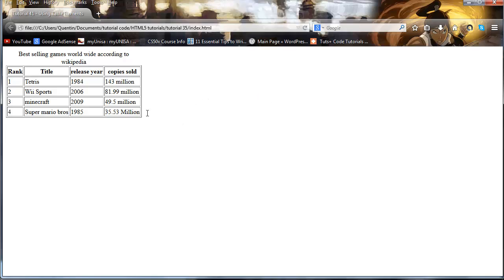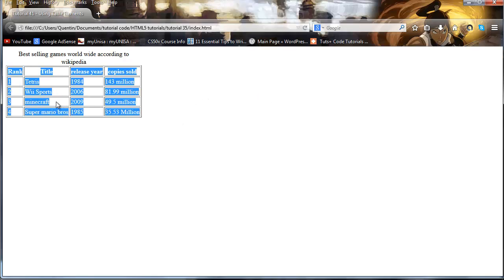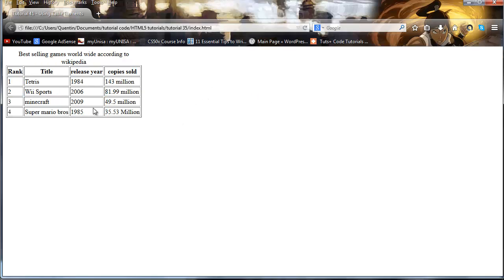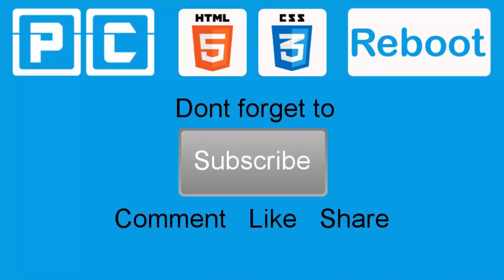Let's go ahead now and refresh this and there we go that is our table. We've got a few more rows in there. So basically that is how you create a table in HTML. And as always guys don't forget to subscribe, please feel free to leave a comment, like or share this video. It's really going to help my channel grow and I will see you guys next time.